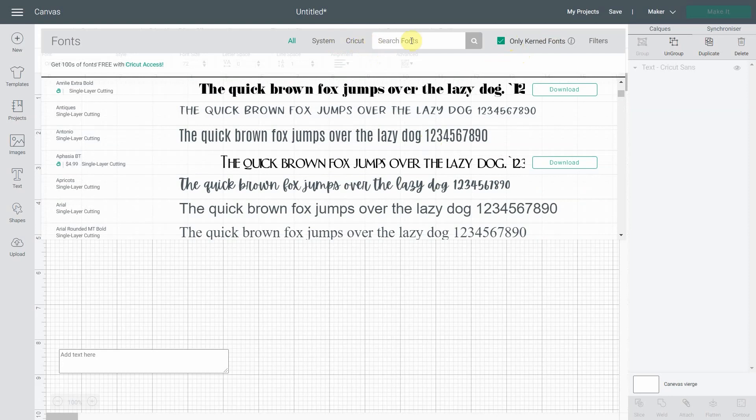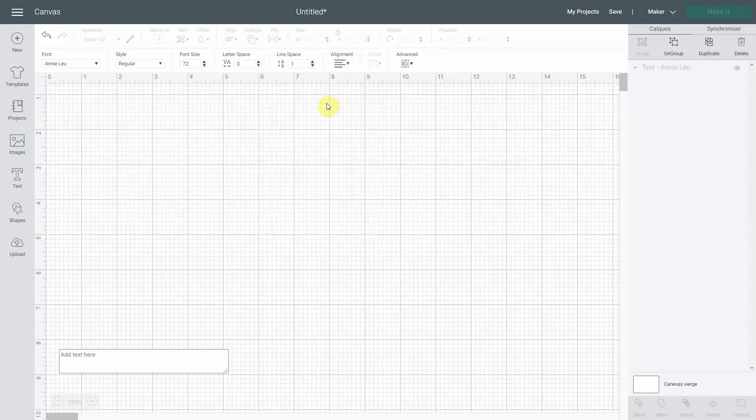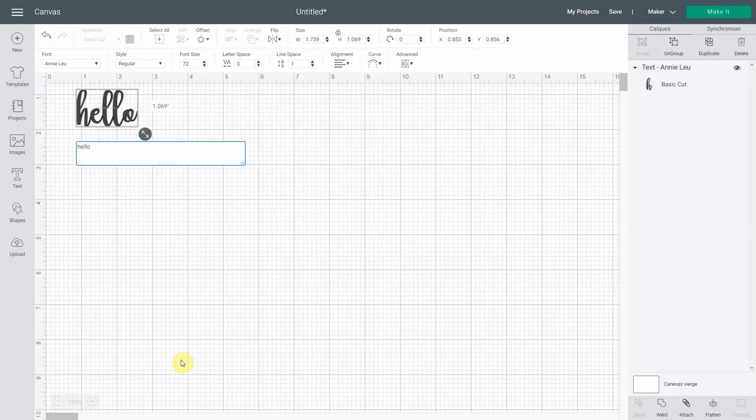It applies both to the system fonts and the Cricut fonts. So for me, I'm going to try to find the same one. So it's Annie Lou. And it's right here. So it is a kerned font. And this time when you write hello, it is all welded together. Isn't that awesome?